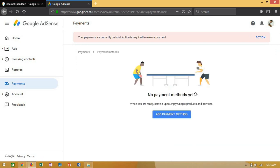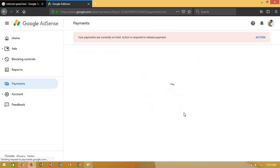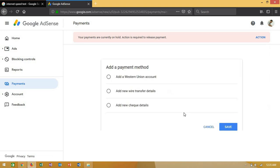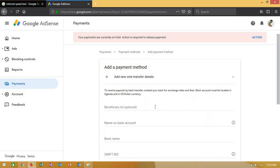In my case, I'm going to connect with a wire account. In your case, you may have Western Union or wire transfer, depending on what you want. I'm going to use wire account.